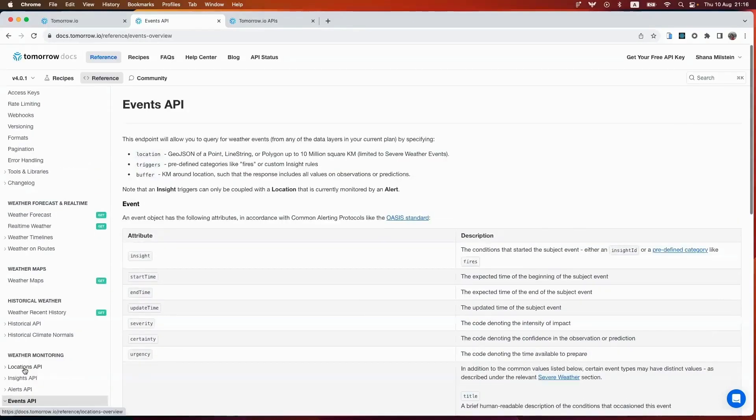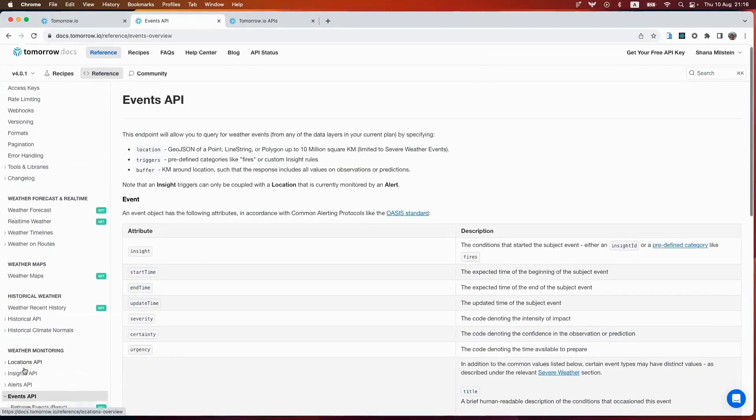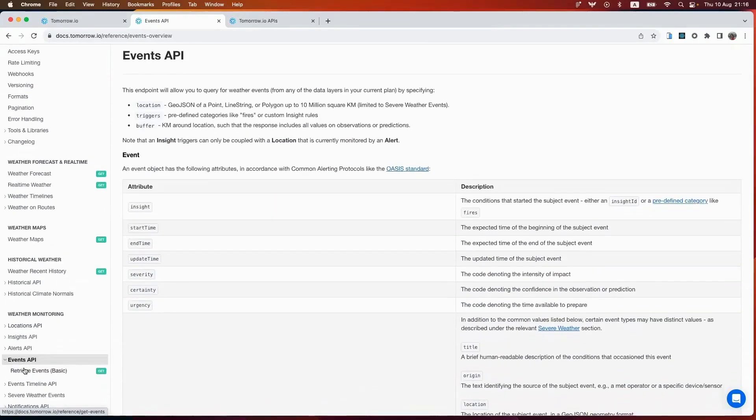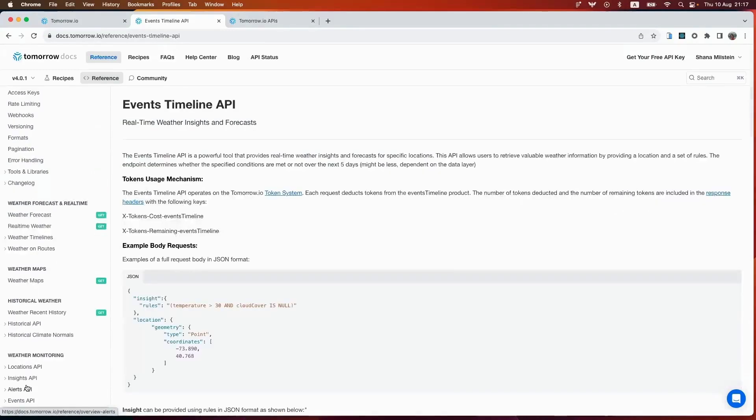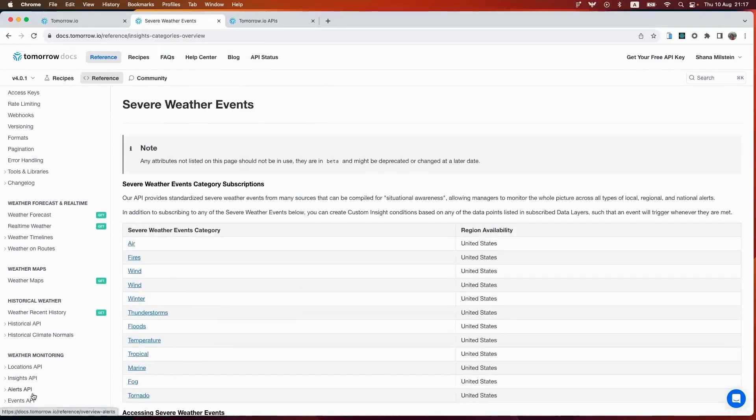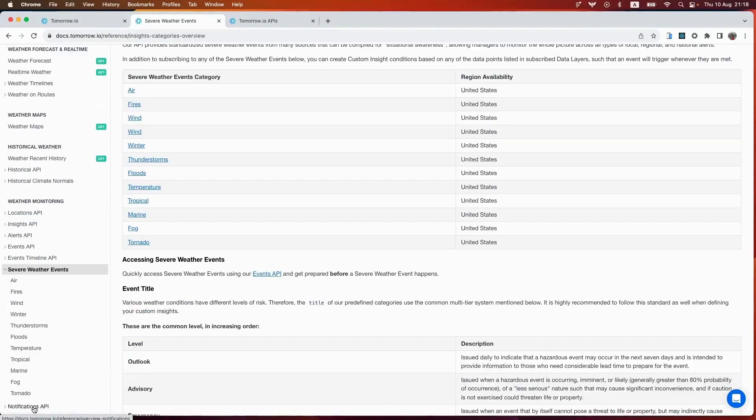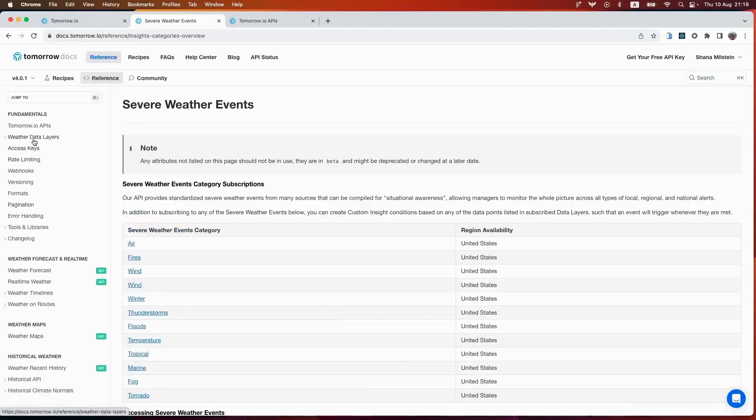Our events API allows you to query weather events by location. So using this endpoint and given a location, you can query different events that have occurred. The events timeline API allows you to retrieve real-time weather insights for specific locations. The severe weather event allows you to subscribe to severe weather alerts and never be caught off guard. And lastly, the notifications API allows you to manage notifications and get alerts your way.